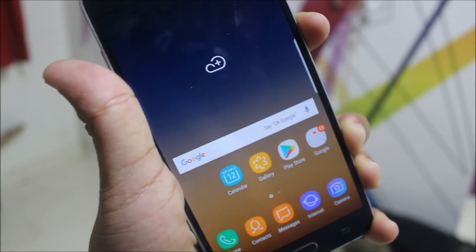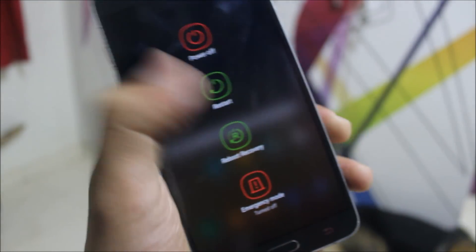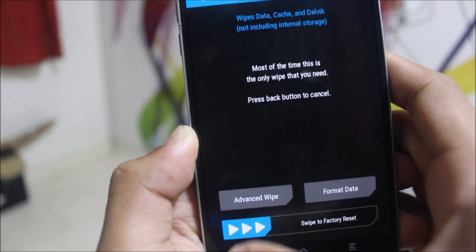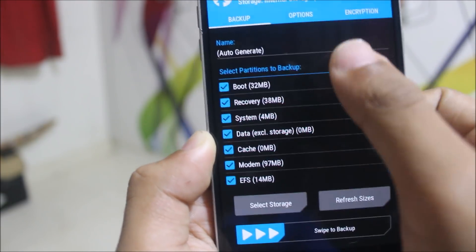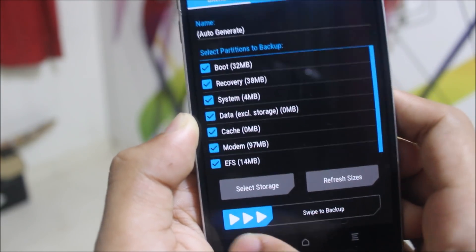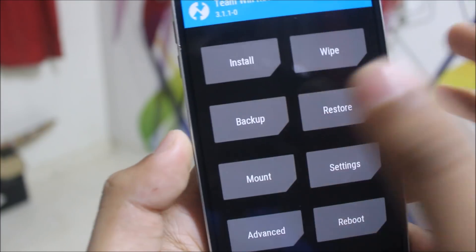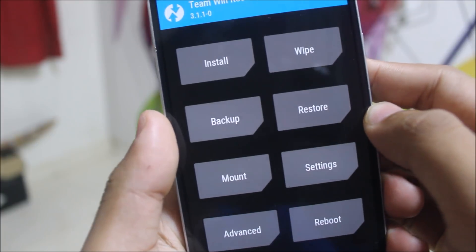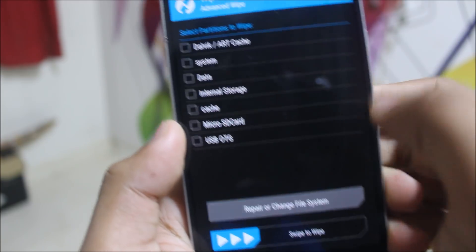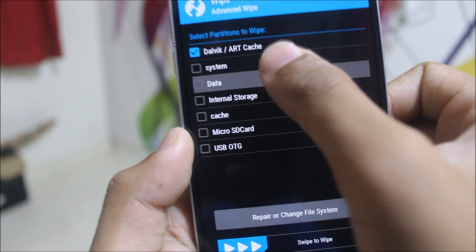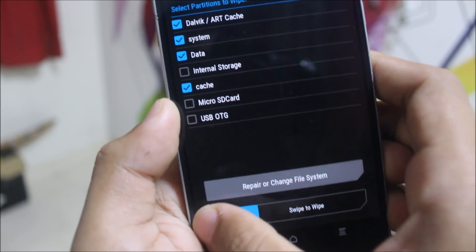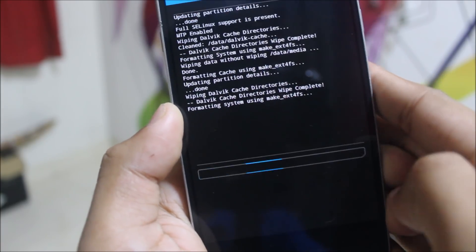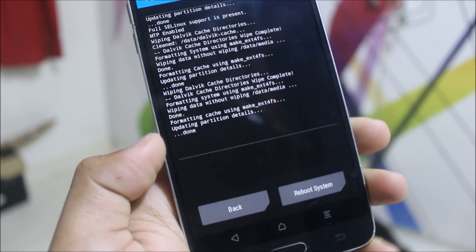Now let's move to the installation. Reboot into recovery. For TWRP recovery, go to Wipe. Before wiping, if you want to back up your old ROM, just swipe it and select storage — either SD card or internal. Then go to Wipe, select Advanced Wipe, choose Dalvik, System, Data, and Cache, then swipe to wipe and let it complete.